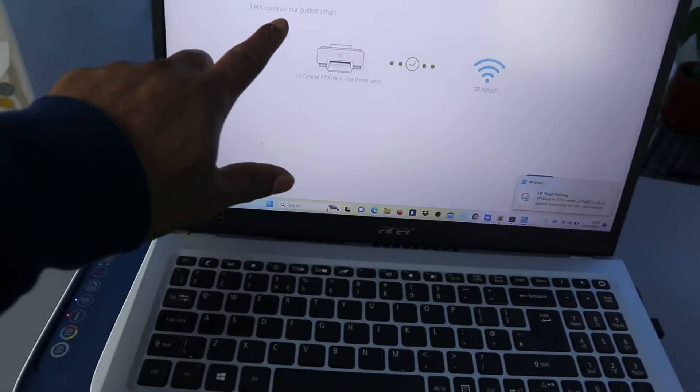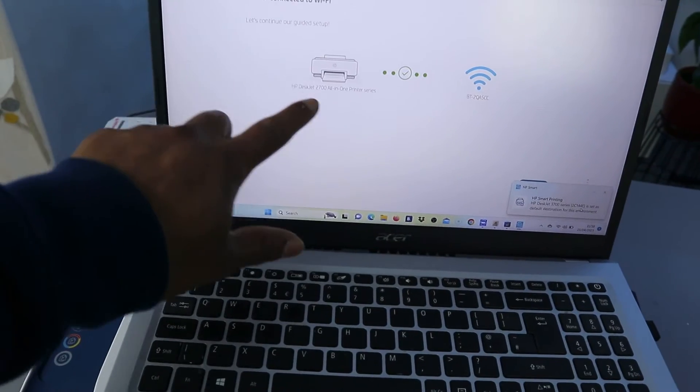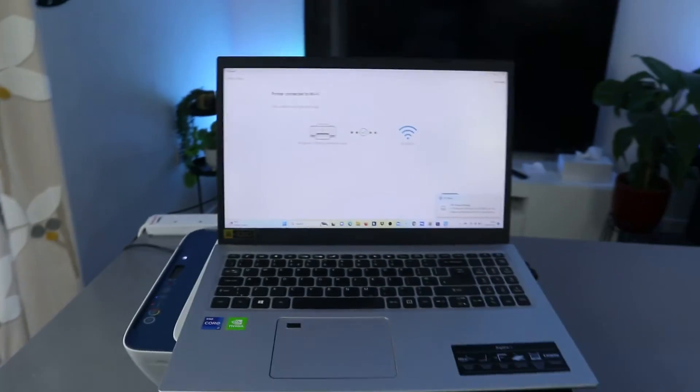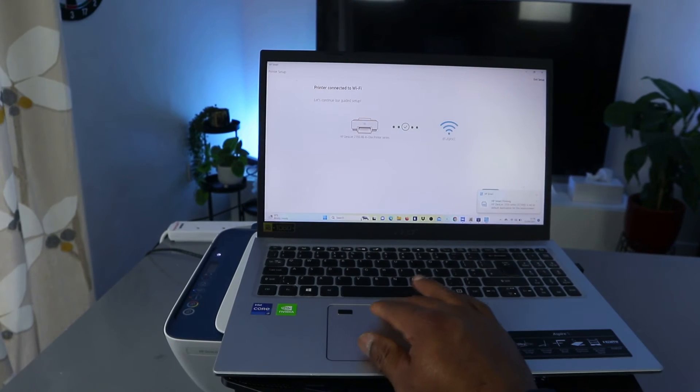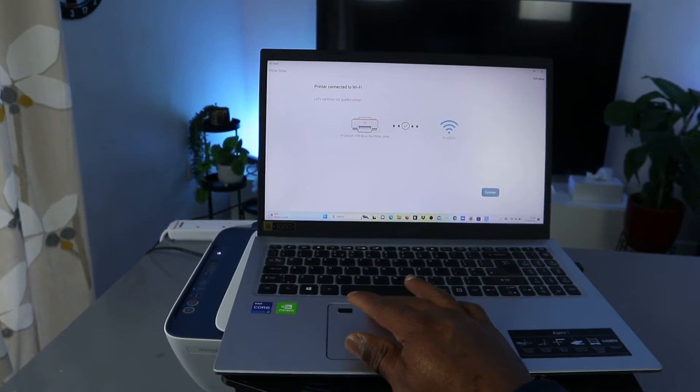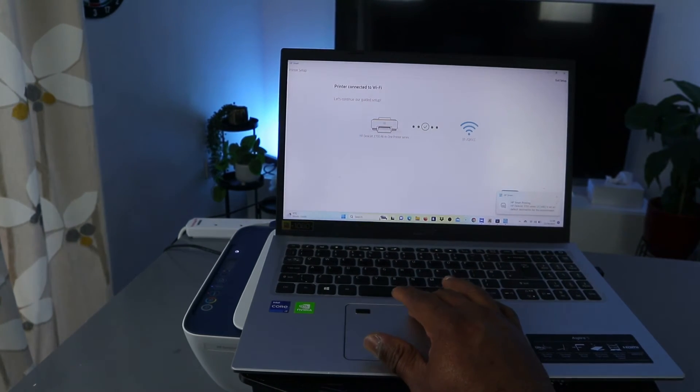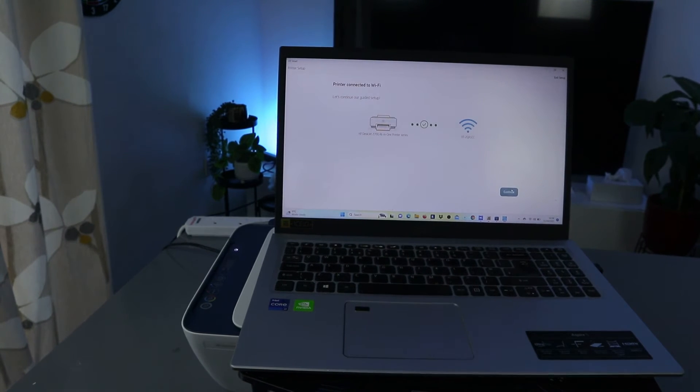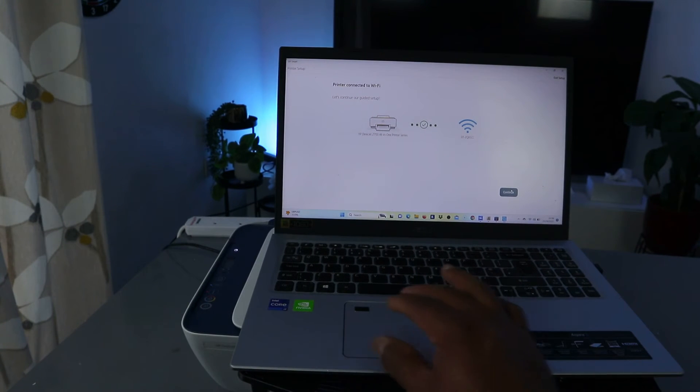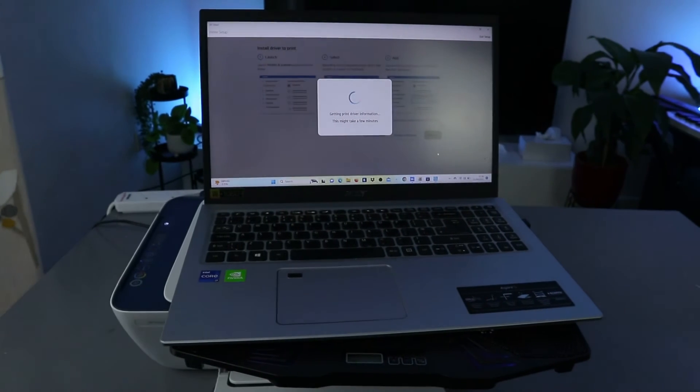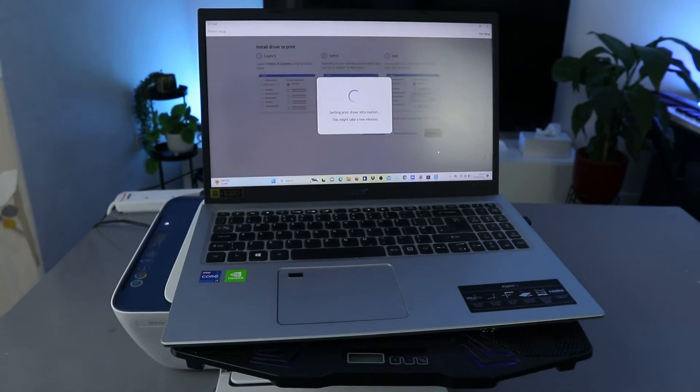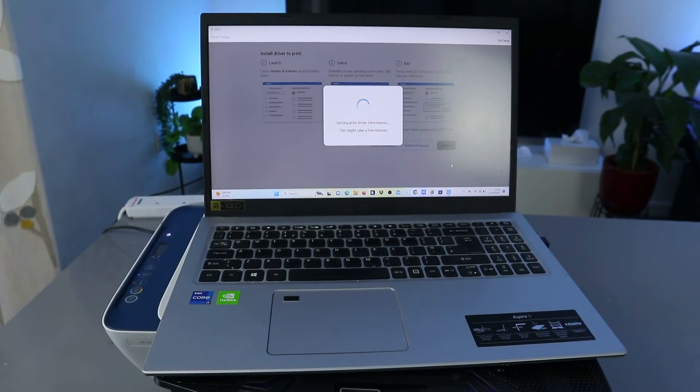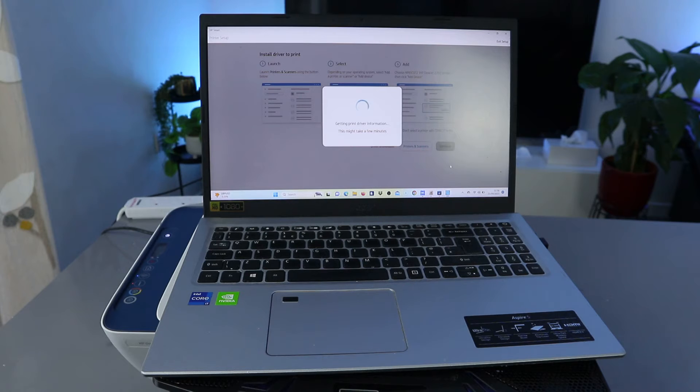Printer connected to one. Let's continue our guide setup. Okay, you can see the printer is connected. So the next thing we need to do is click Continue. Click Continue. Okay, and it's getting ready. So what is doing now is getting printer driver information.